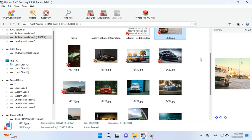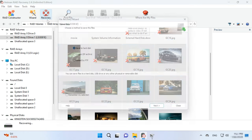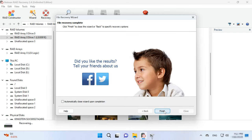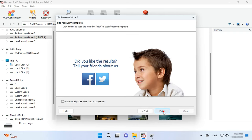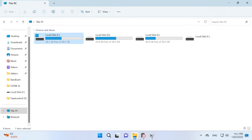Select all the items you want to recover and hit the Recovery button. Specify where to save the data, choose the disk and folder, and click Recover again. When the recovery process is complete, you will see all the files in the chosen directory.